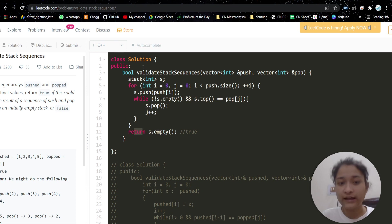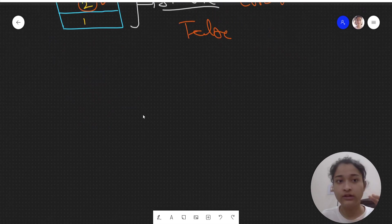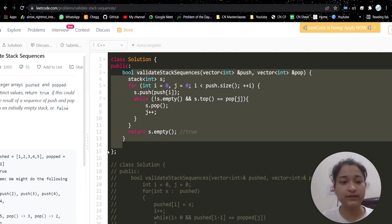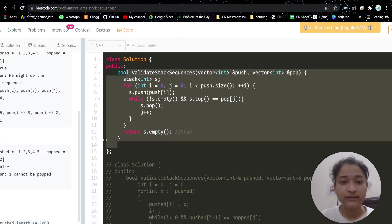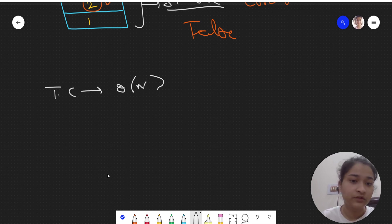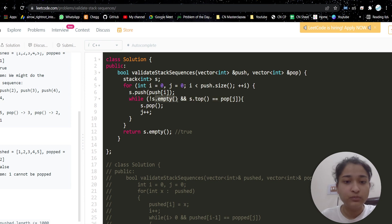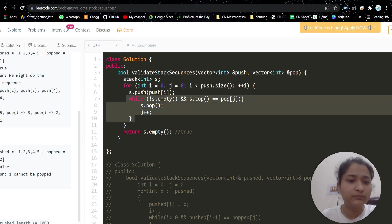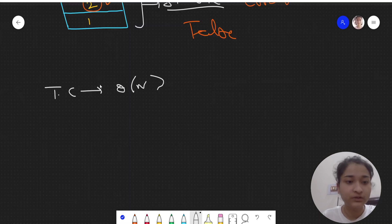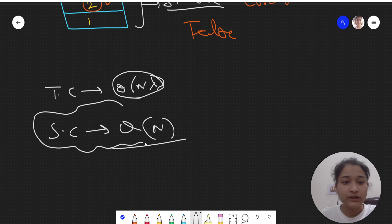I'm not dry running this on a test case because I want you to dry run the code on the two test cases we saw — [1,2,3,4,5] with both pop arrays. That's your task. In this approach, the time complexity is O(n) — the for loop is O(n) and the while loop contributes at most O(n) overall. Space complexity is also O(n). Now we will reduce this space complexity.